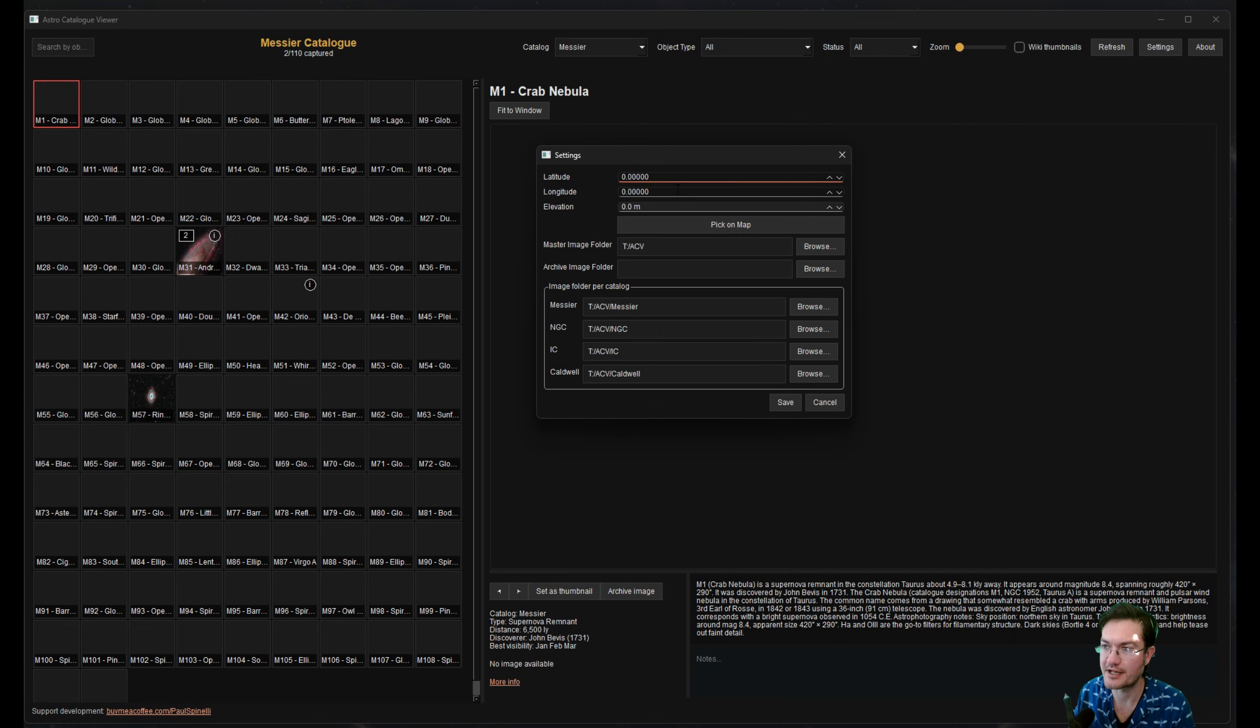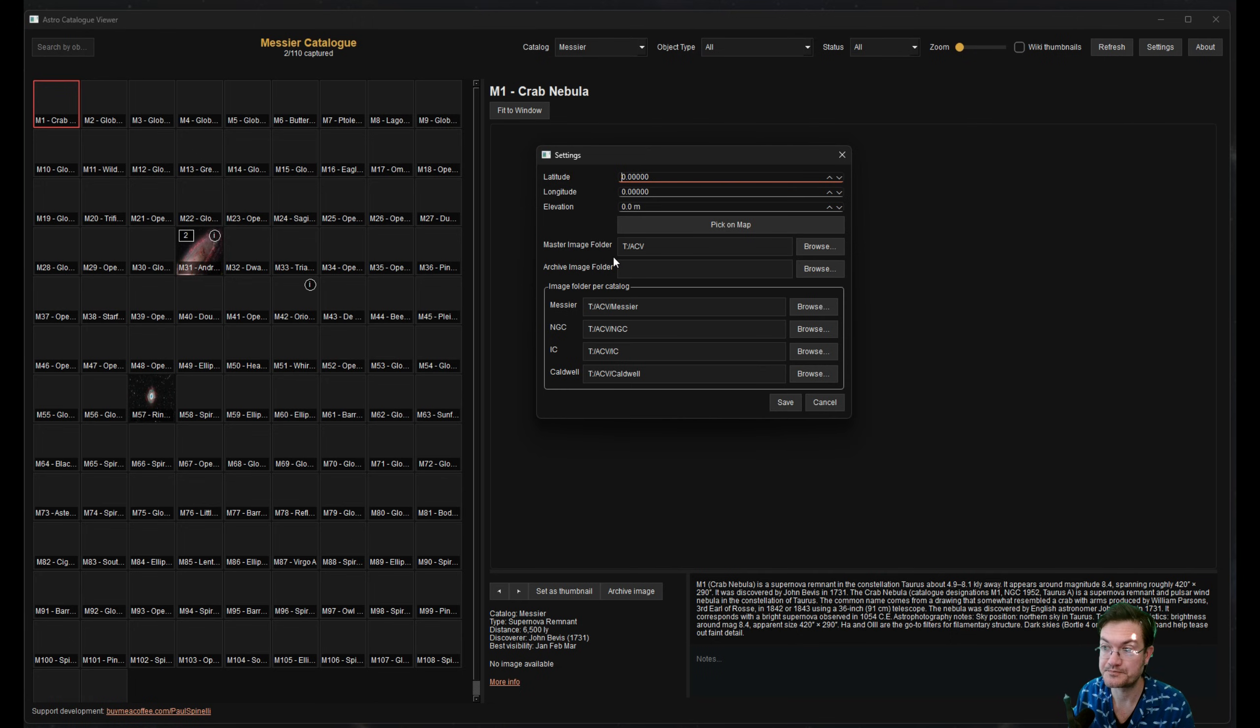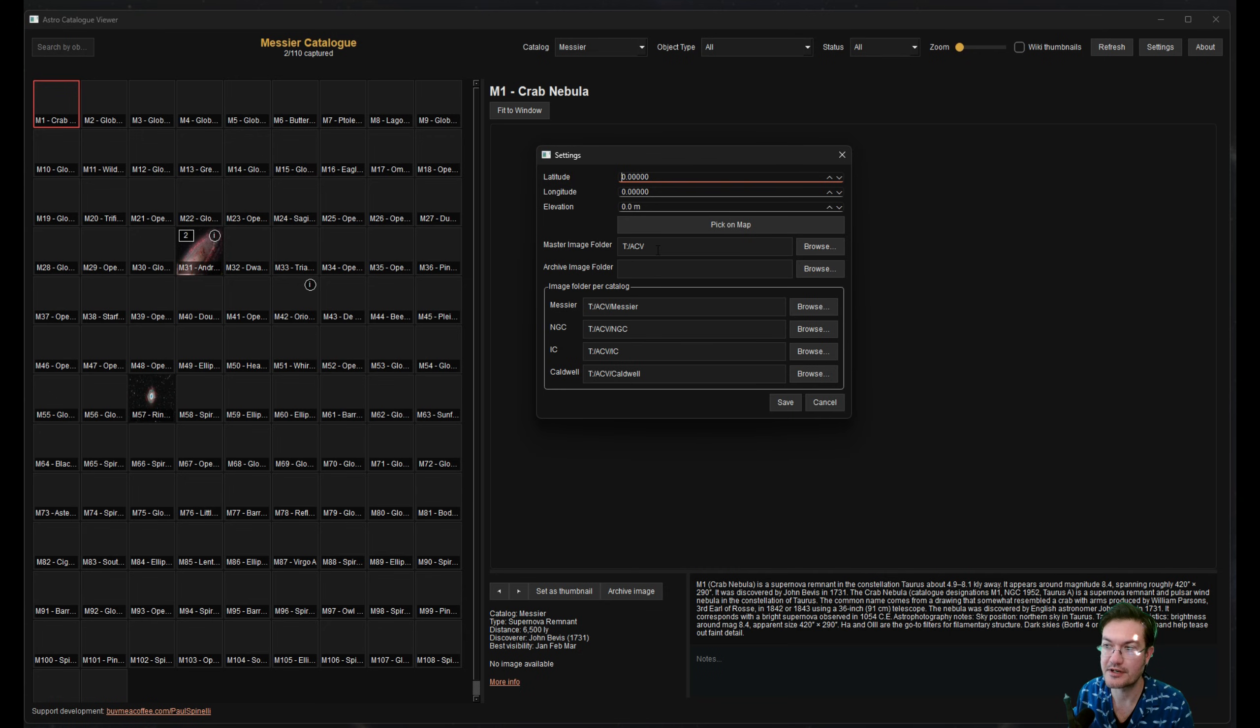So that is kind of optional if you want to put that in your settings. There's a master image folder, and this one is just going to recursively look down through all of them and try to find any images in there. You could also separate all your image folders per catalog.